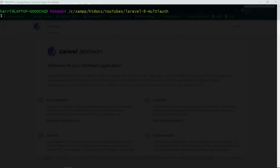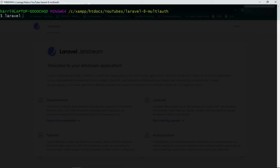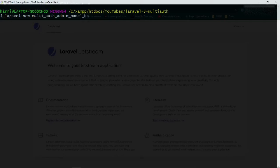To start out, we need to create a new Laravel project. I have my Laravel installed globally, so I can do Laravel new. I'm going to call it multi-auth-admin-panel-basic. I know it's a long name, but it keeps me organized.